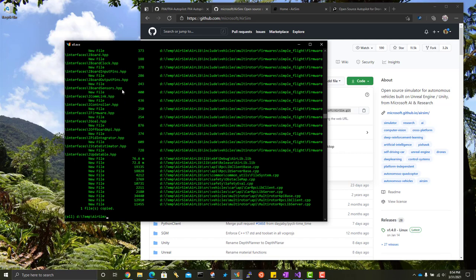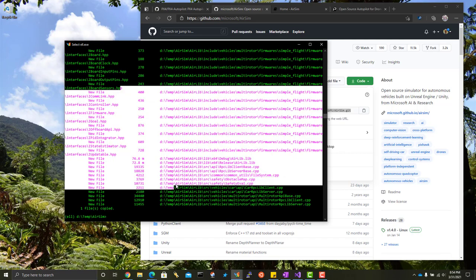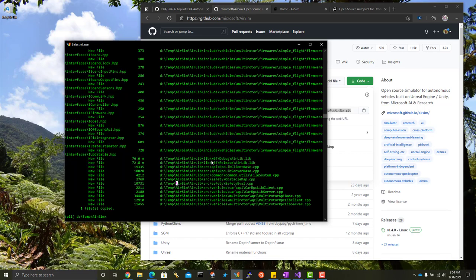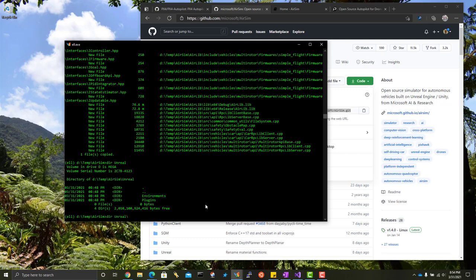Alright, that's finished. You may have noticed it did some Robocopy instructions at the end here, and what it's doing is it's creating a folder in here